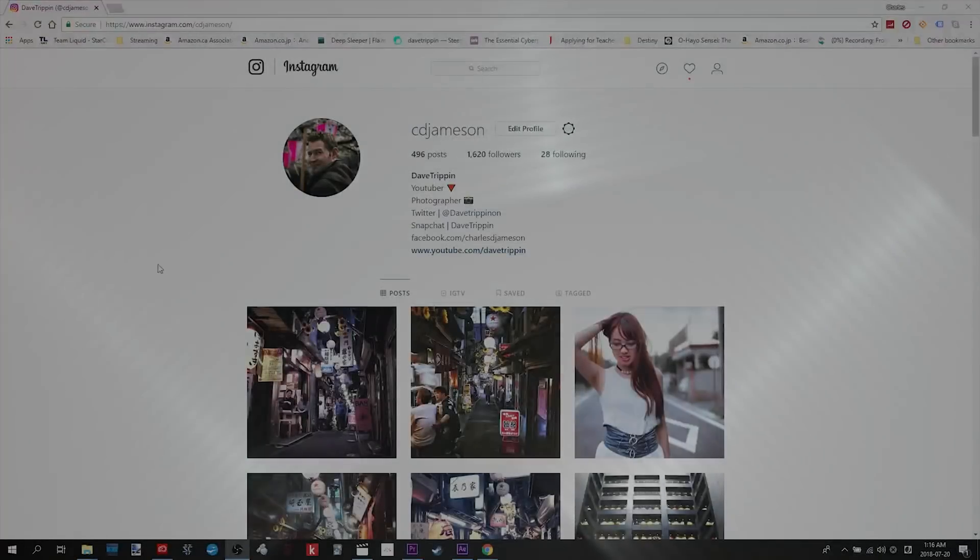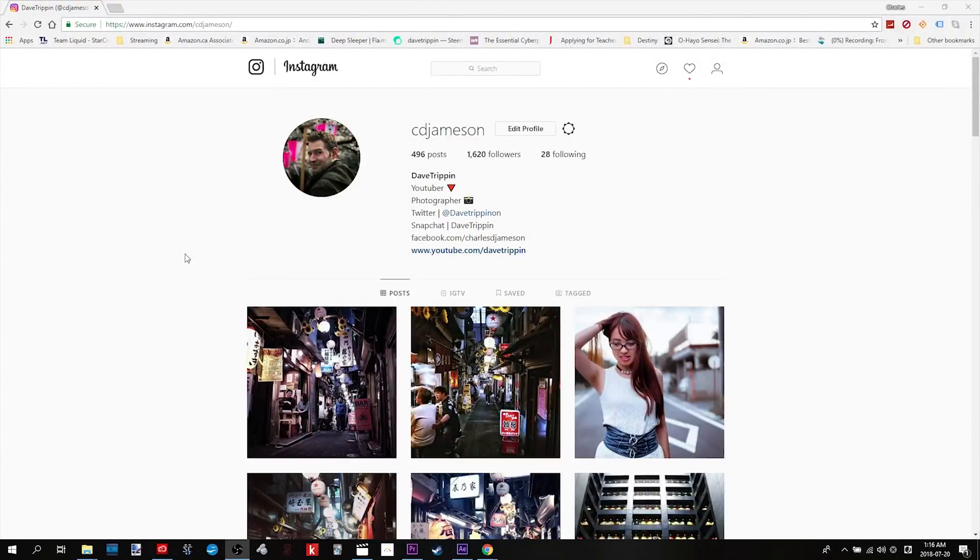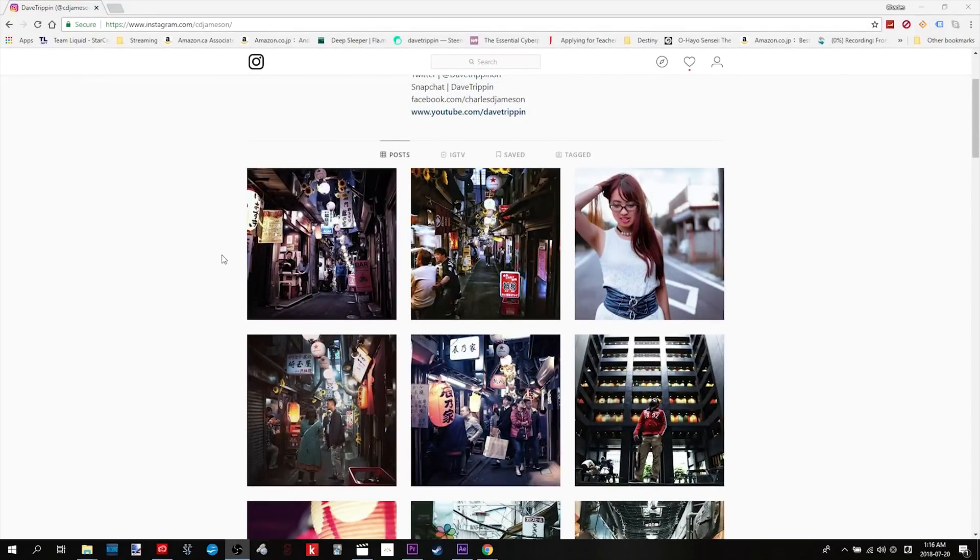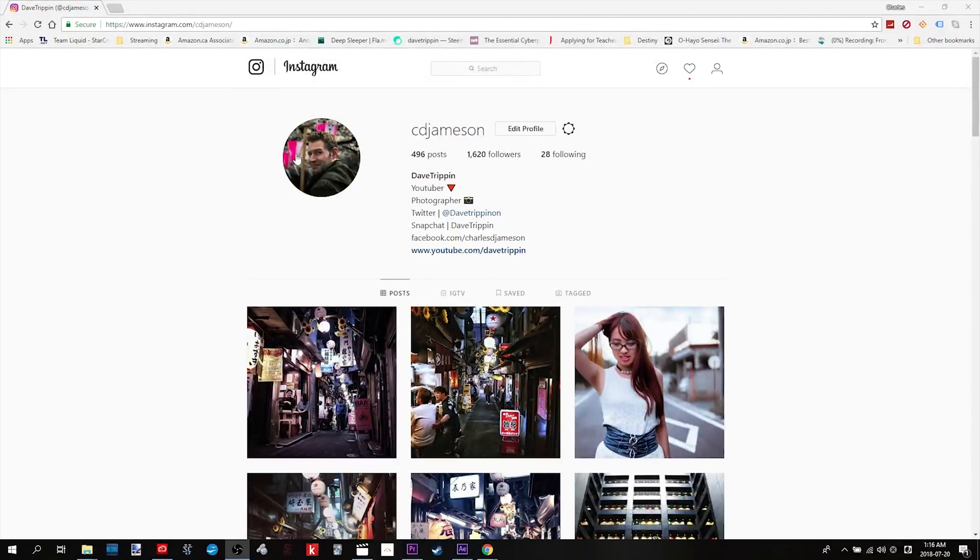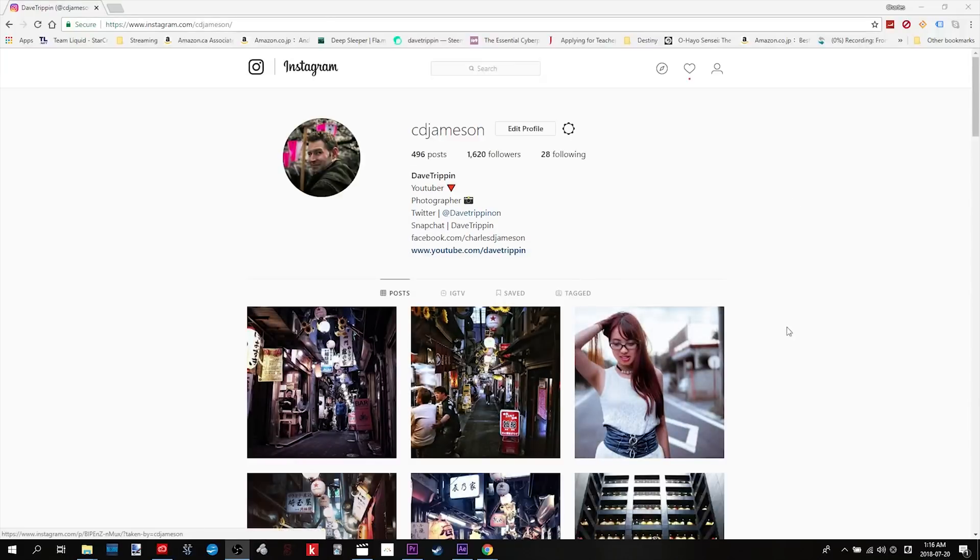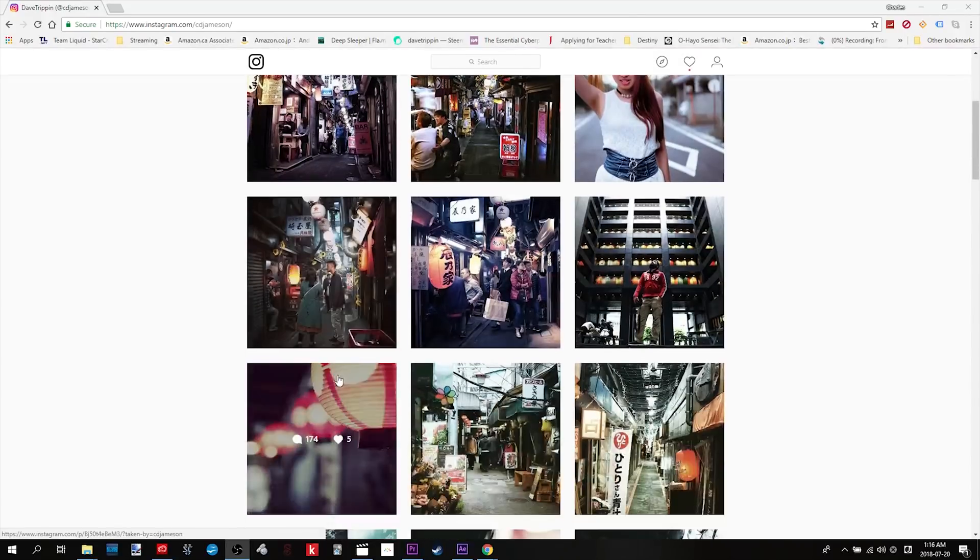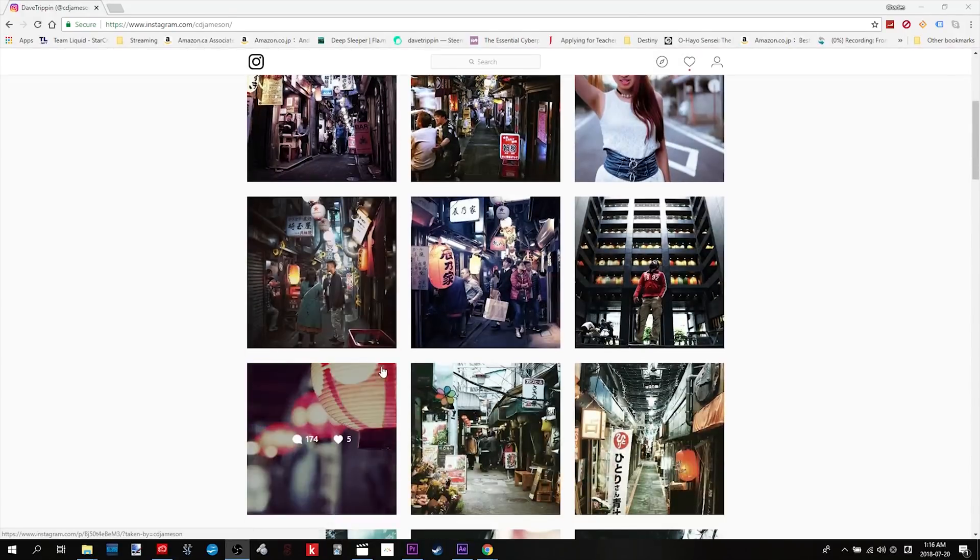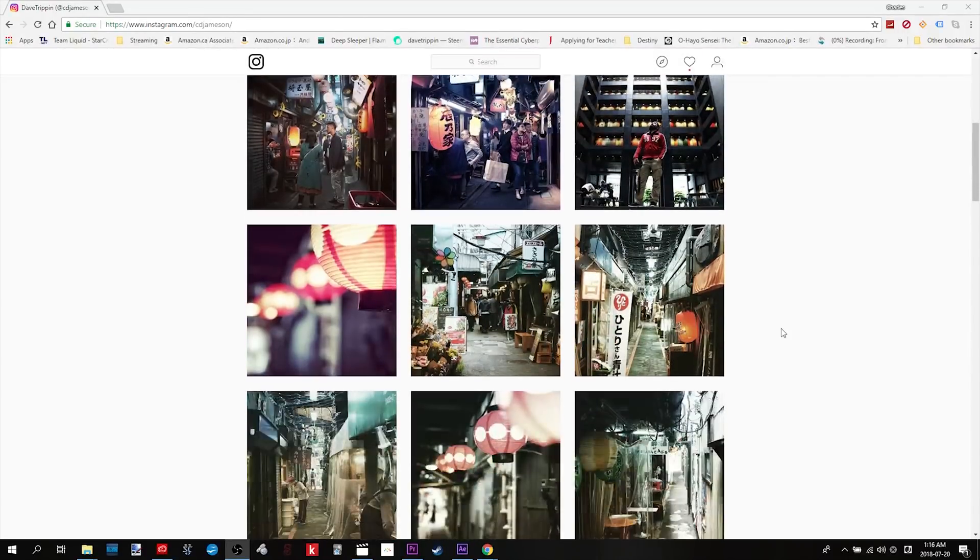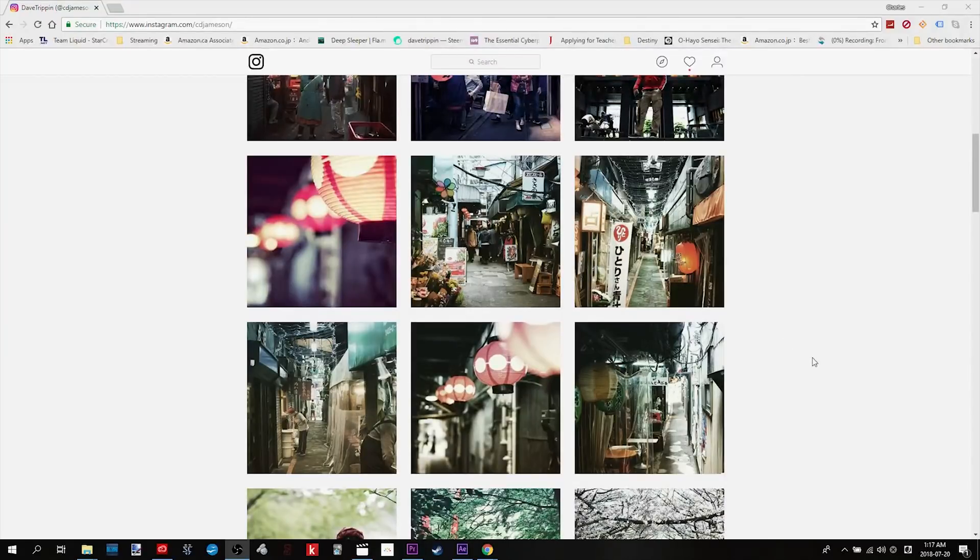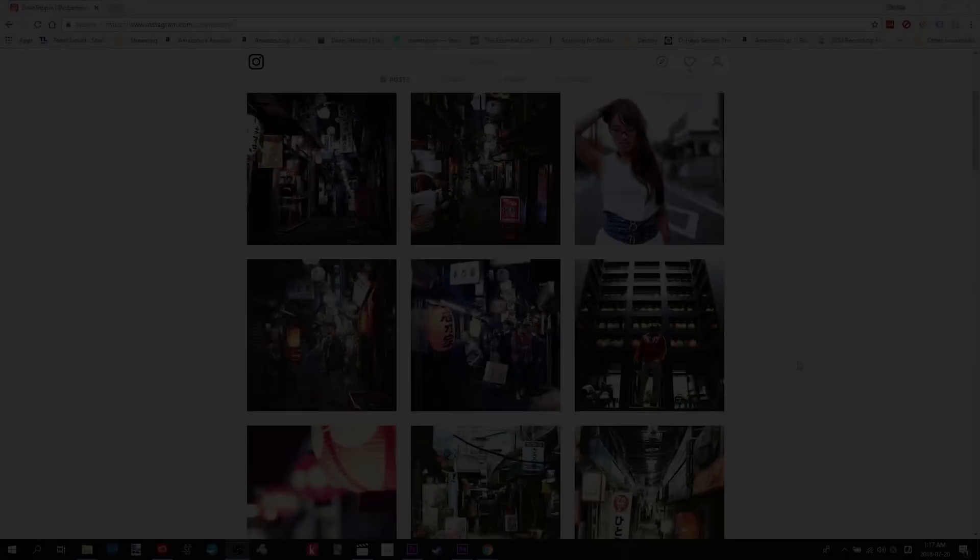Alright guys, that about wraps it up. If you got any questions please put it down below in the comments. I'll get back to you as soon as I possibly can. If you like the video give it a thumbs up. Please do check out my Instagram here. This is where I'm doing a lot of the photography filmmaking stuff. If you're into that, I hope you subscribe to the channel. Thanks always for watching and I will catch you in the next one. Peace!